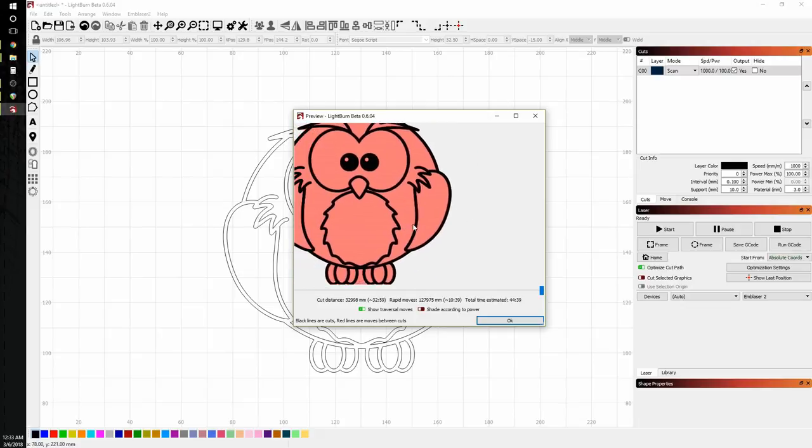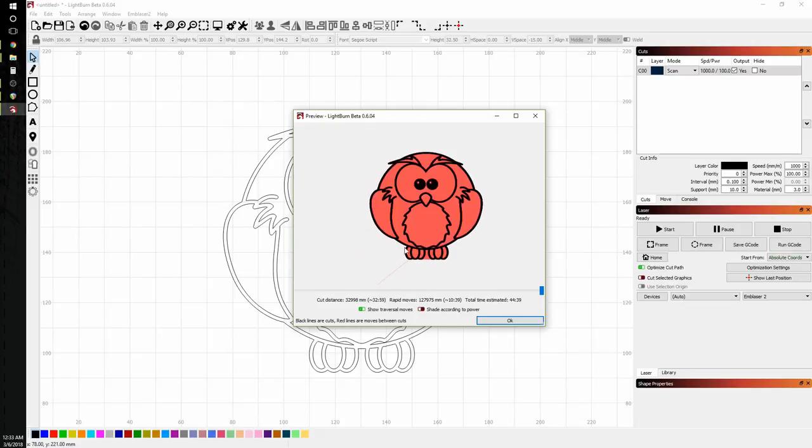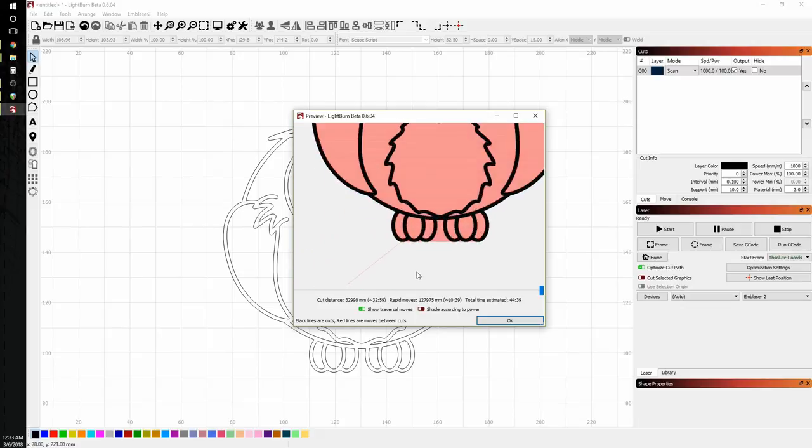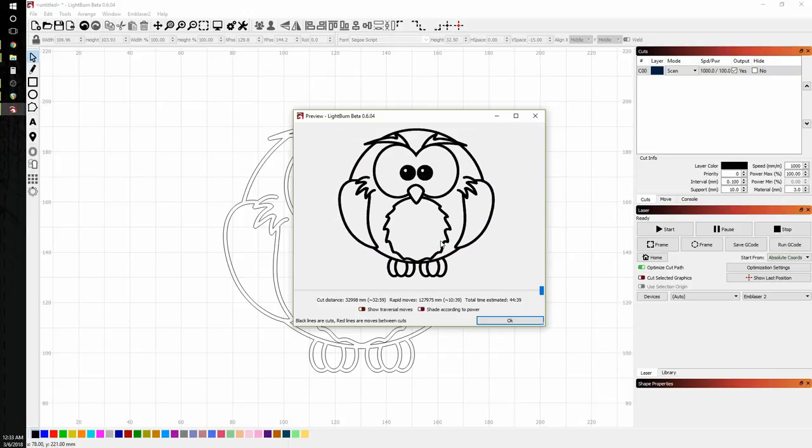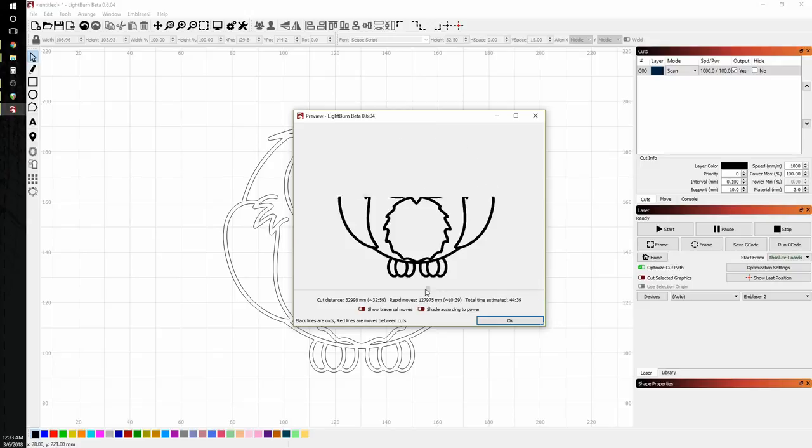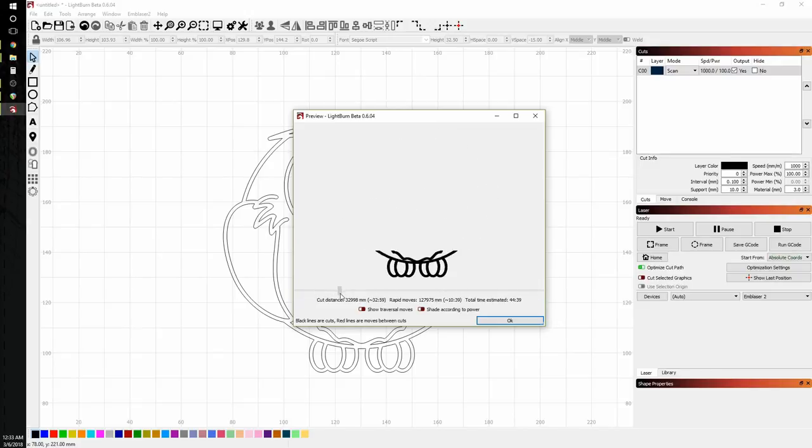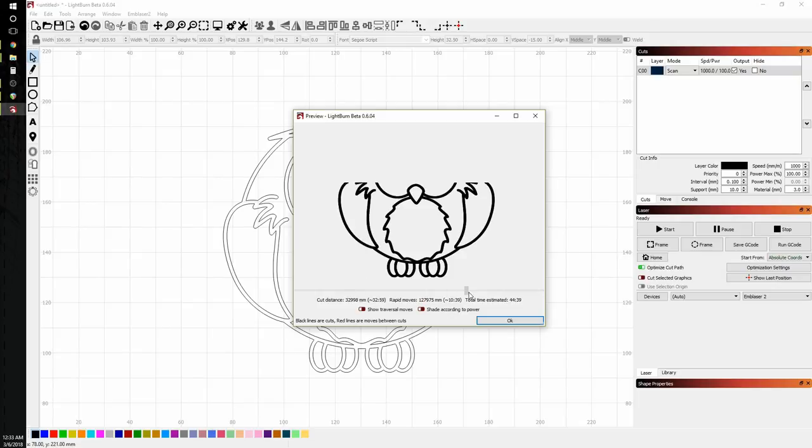By default, Lightburn has the show traversal moves turned on. And that's all this red in here. So if I turn those off, we can see specifically what's going to happen. And the slider bar is pretty handy. It'll show us how he's going to be created.